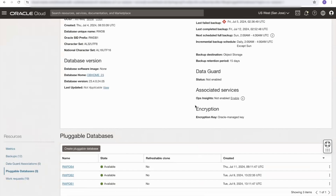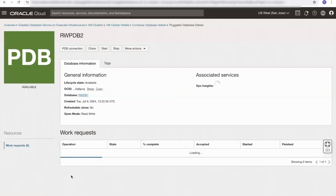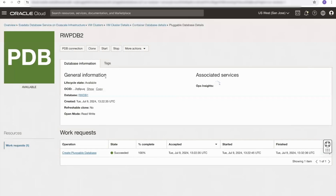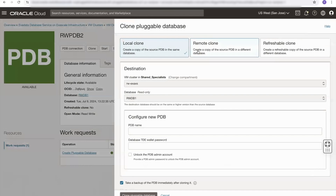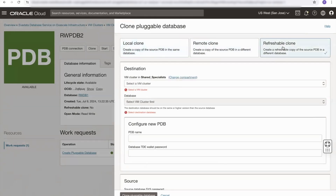If we were to select one of these pluggable databases, let's select RWPDB2. This will take us to the pluggable database page, and I can select the clone button. I have the options of creating a local clone or remote clone, and we'll look at this in a different video. Today we're looking at refreshable clones. The refreshable clone option allows me to create a refreshable clone of the source pluggable database in a different container database.